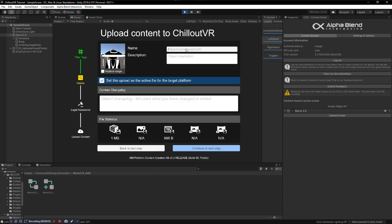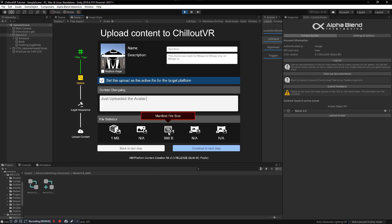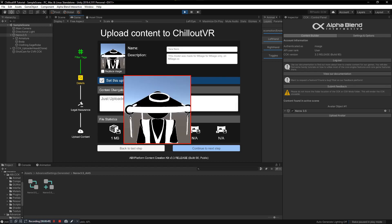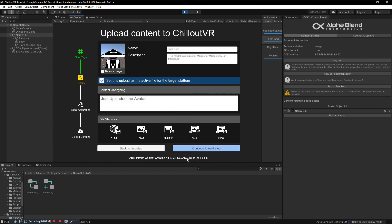Next, go ahead and name your model. Make sure you have a name that is somewhat searchable if you want to upload public models so people can actually find it. We're going to call this model 'Tara Nero'. Add a description and a change log. You can also see the file size and the manifest size, which is how big the file will actually be in game. Set it to upload as active, set a profile picture, and continue to the next step.